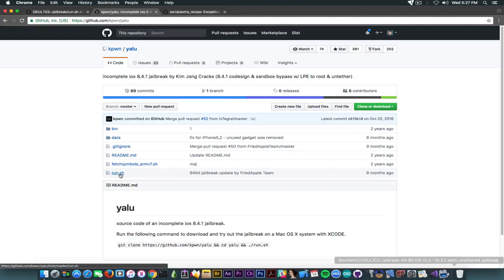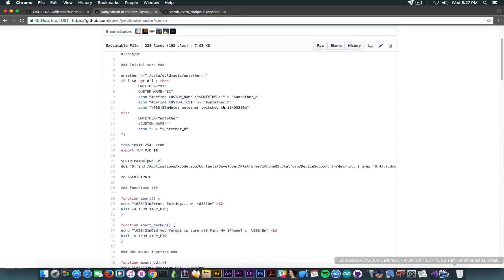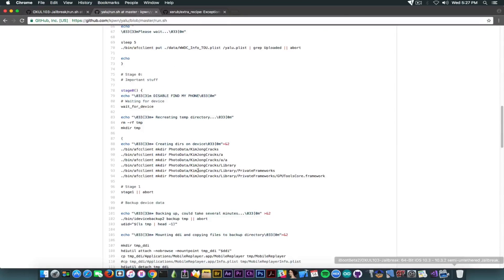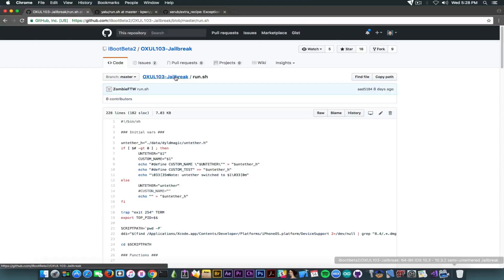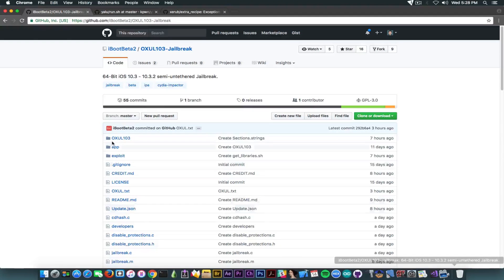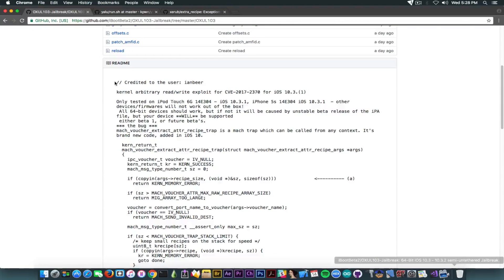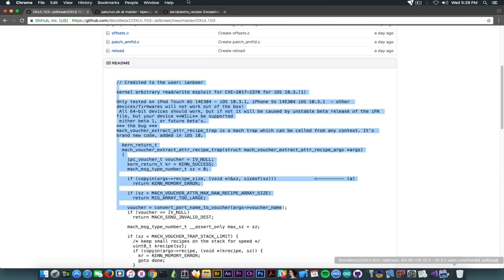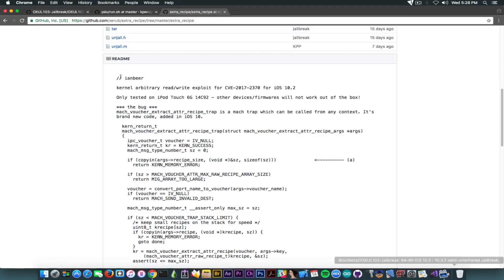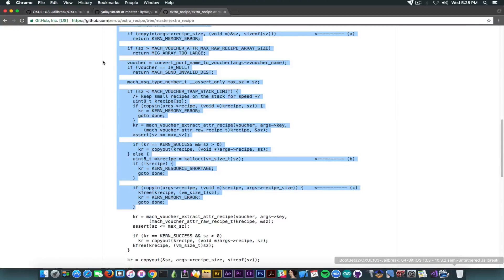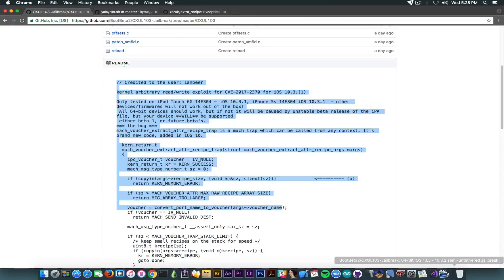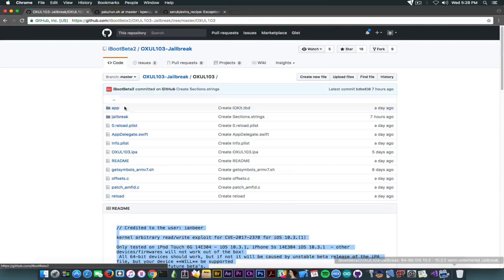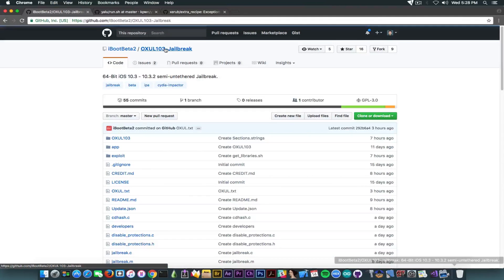8.4.1 code sign and sandbox bypass with LPE to root and untethered. If you go ahead, you see it has a run.sh file updated nine months ago. We're going to take into it. And as you can see, it's literally the same file that is present with the make dirs for photodata Kim Jong Cracks available in here on OXUL for 103. So it's already copying parts of the first version of YALU. If you navigate in OXUL103 folder in here, you're going to see this, which is actually copying the extra recipe. Going ahead in here, you can see this is exactly the README for the extra recipe created by Xerob. And it contains exactly the same parts from Xerob. In fact, I think he also stripped a couple of them. So not even this one will work.